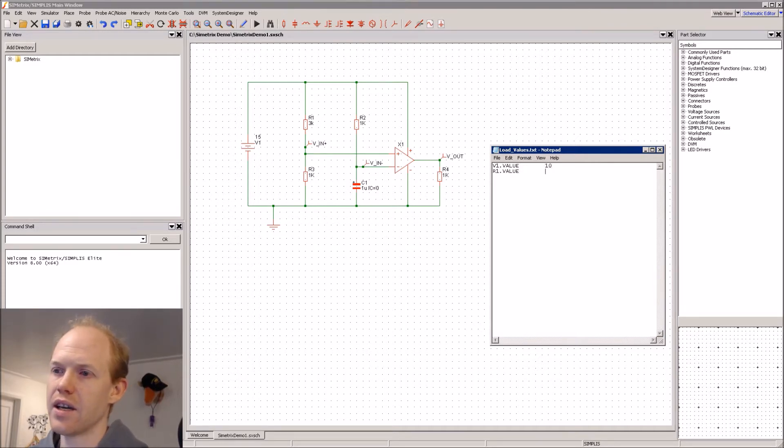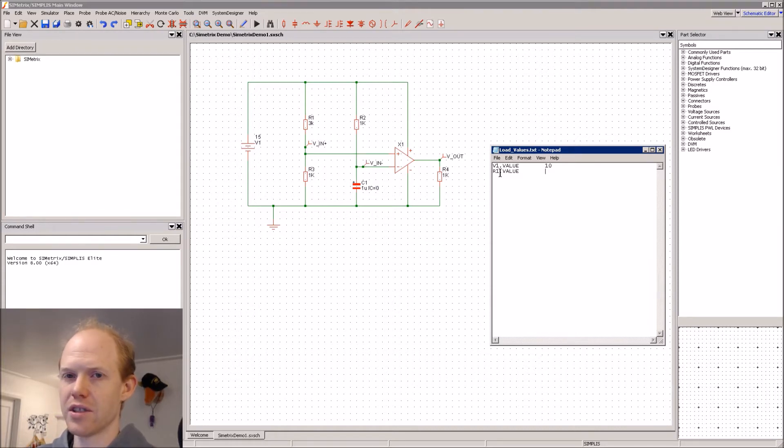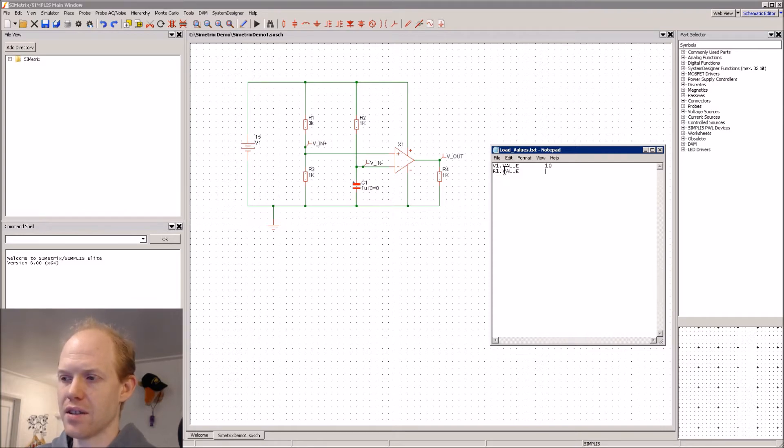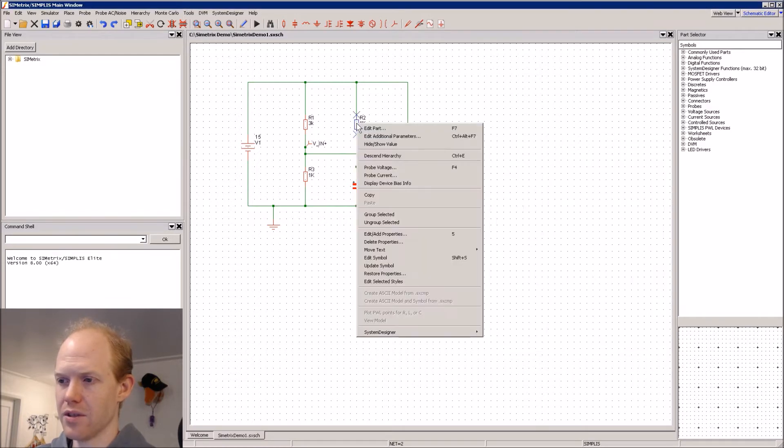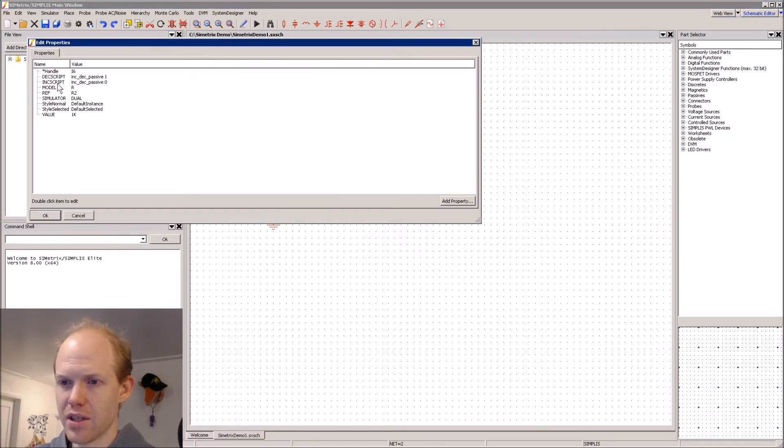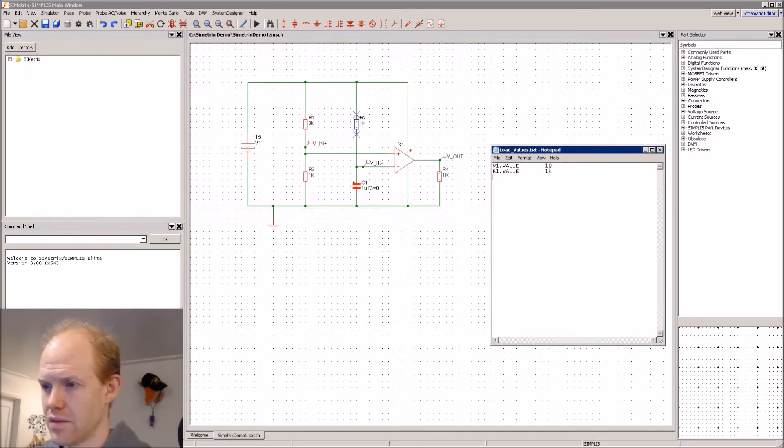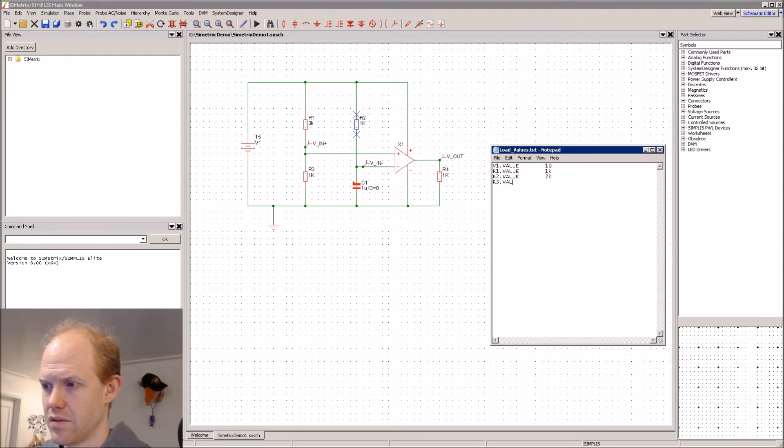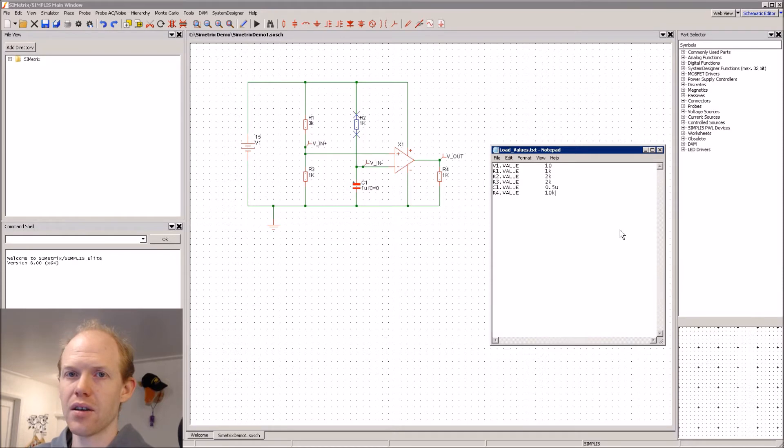And the dot in the value is telling which property you want to change. So if you want to change a different property, you can put dot, like the reference designator or any of the properties. If you look in the Edit Add Properties, any of these properties. Alright, now we can save our file.